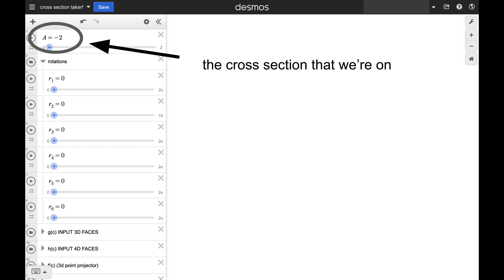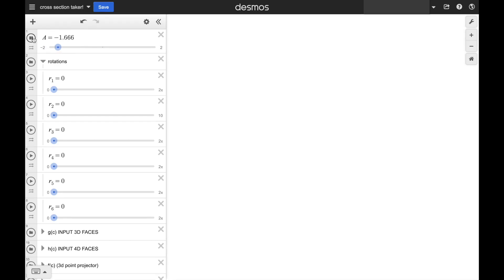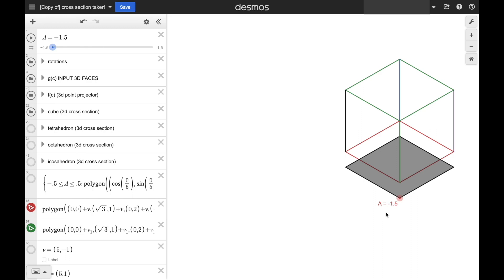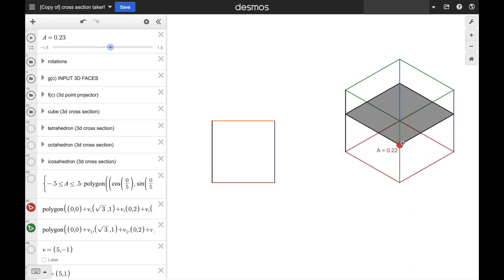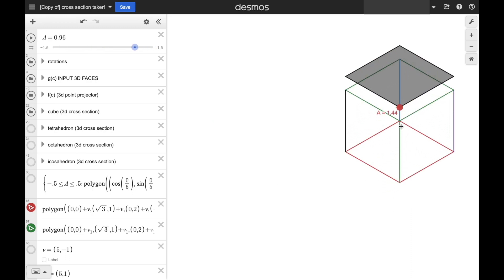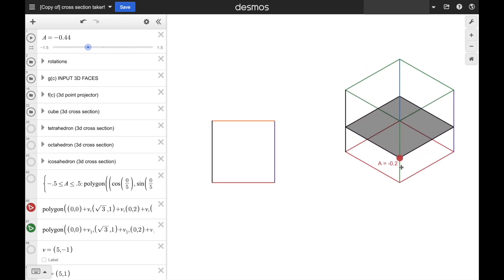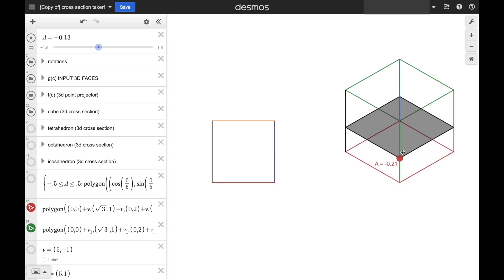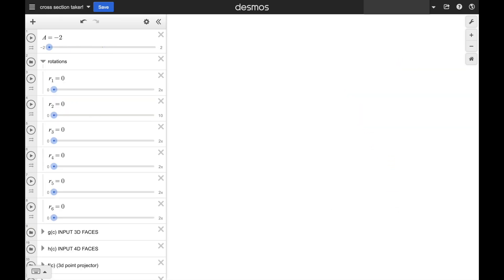The A variable denotes what cross-section we're on. So here, we're taking cross-sections of a cube. It's a square. Wow. To show us what's going on, I made a little Desmos graph. Notice how the A variable dictates what cross-section we're on. We can also rotate the shapes before taking slices of them.